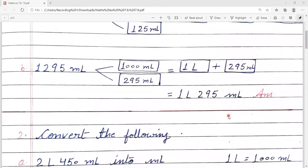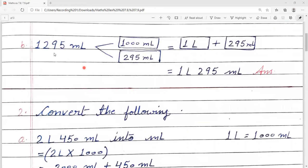Question number B: 1295 millilitre. Now we need to change this into litres and millilitres. 1000 millilitre is equal to 1 litre, so 1295 ml becomes 1 litre and 295 millilitre.